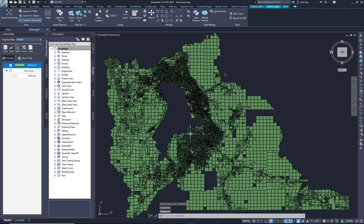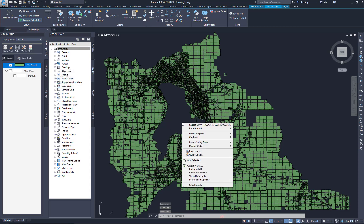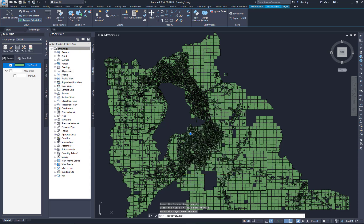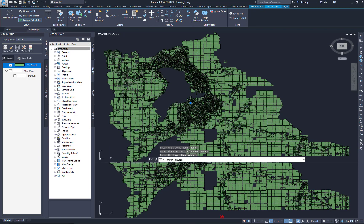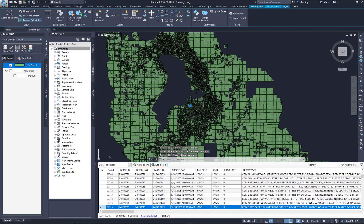You can select a parcel. If you right-click, there's show data table. So you have all the attributes of that shapefile in that database.